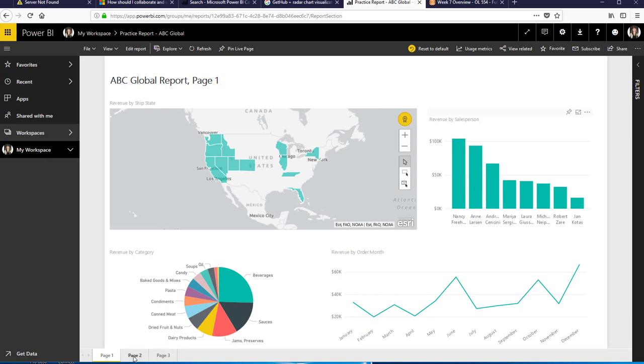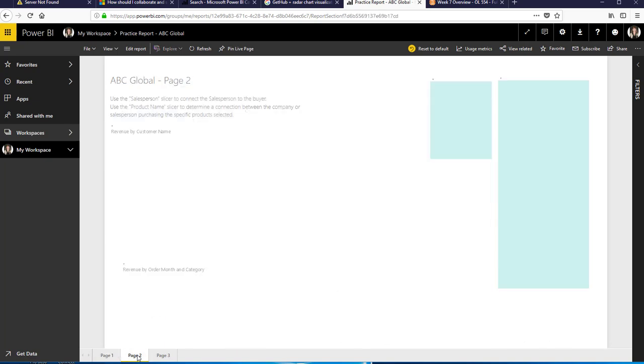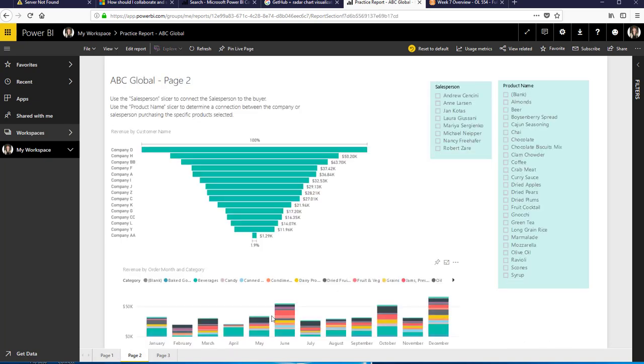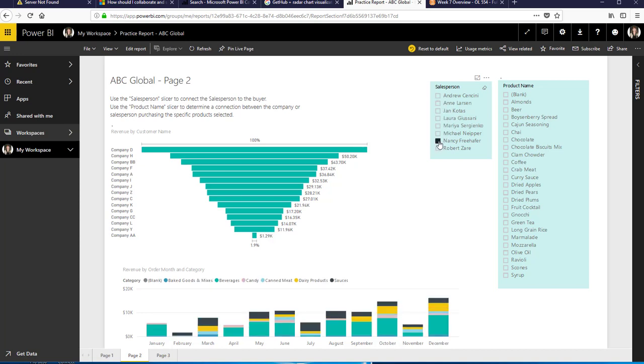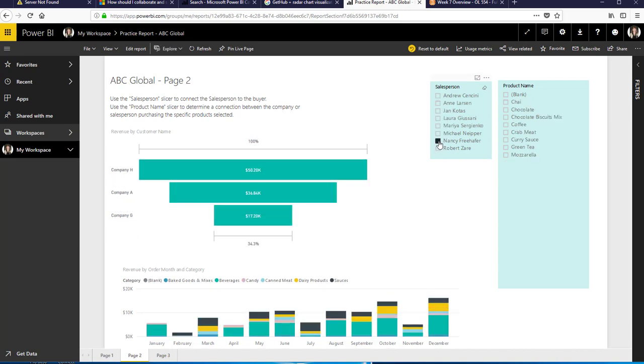Now if I go to page two on my report here you'll see that I actually have some slicers in here so that if I click on Nancy Freehofer as an example I see that her top sales companies are